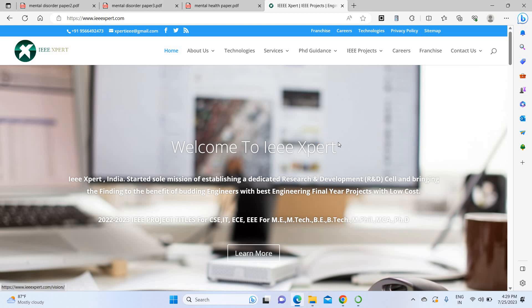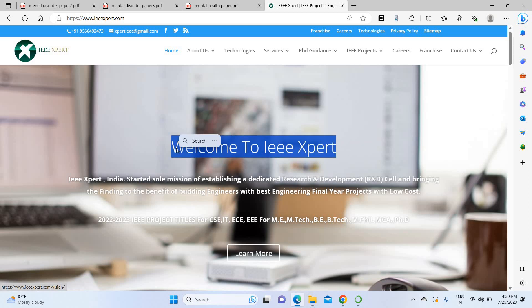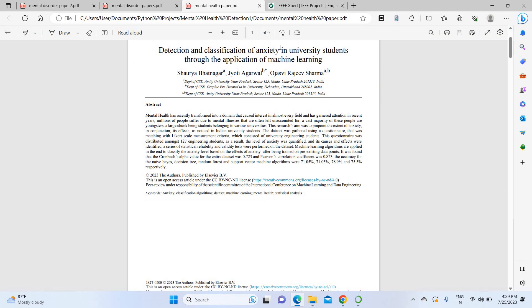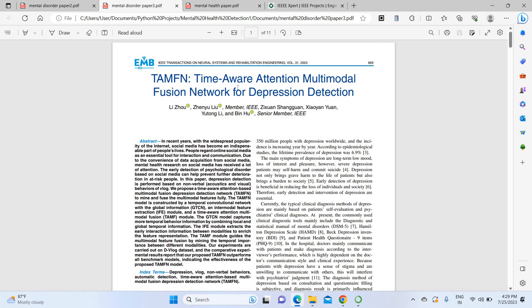Hello everyone, welcome to itemallyexpert.com. Today we are going to see a project about mental health detection using machine learning.